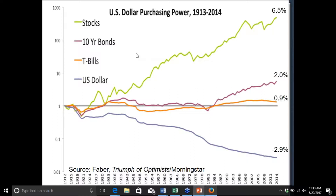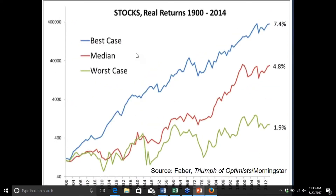One key reason people anchor to 10% is that it's what US stocks have done — but from a US-centric perspective, we were one of the biggest outperformers over the last century. Looking at over 20 global stock markets since 1900, the US is one of the best cases. The median was much lower, around 5%, while the best case — South Africa — did 7.4%. Countries like Austria were basically zero, and China, Argentina, and Russia saw equity markets decline 80–90% or essentially go to zero.